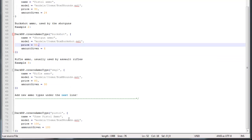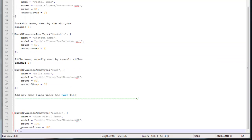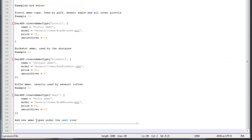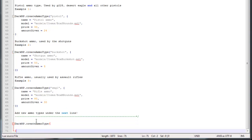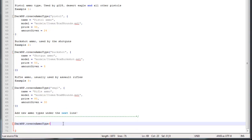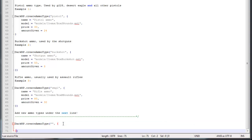In here you have to scroll down to the bottom and type in dogp.create_ammo_type, open up parentheses, list them down here — we're just going to leave this field blank for now — then open up brackets and close them down here.